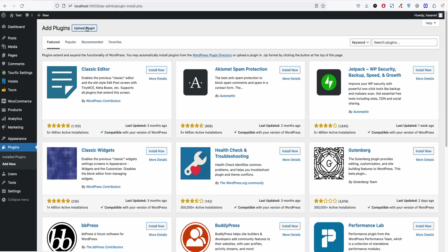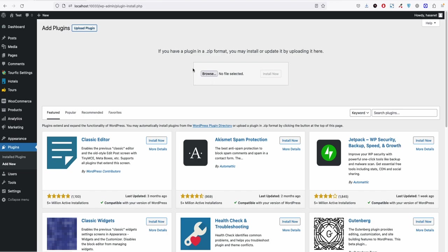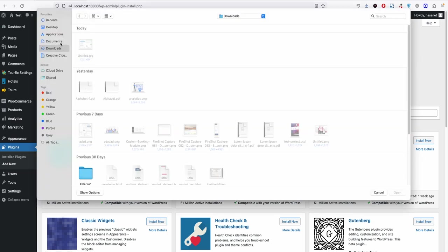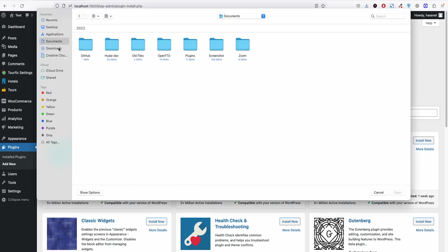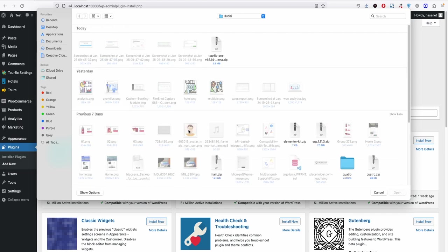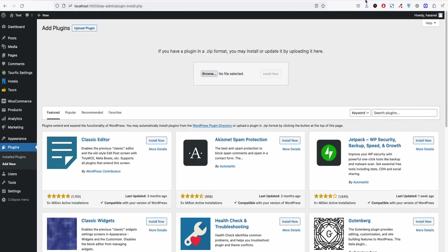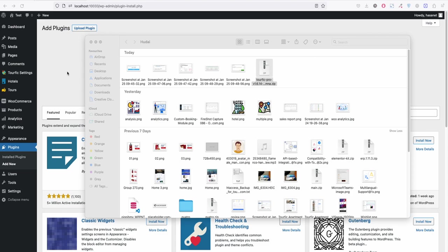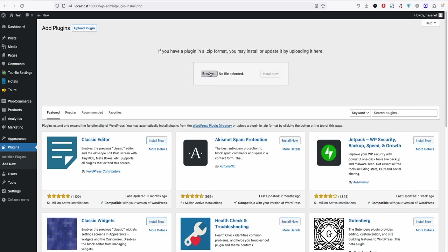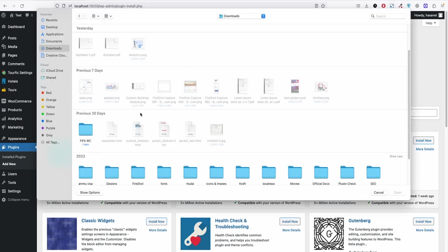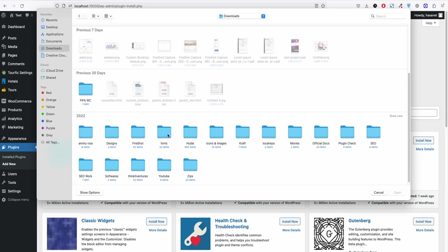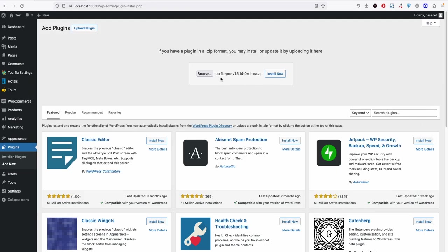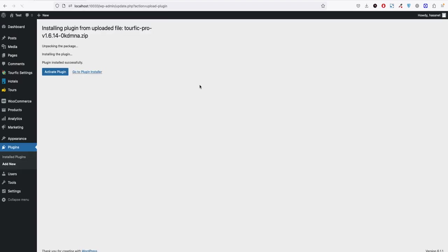Click browse, now look for the plugin you just downloaded from the website. Let me see where I downloaded it. So it's here, so downloads, go here, click the zip, select the zip code. Now click install now and click activate.